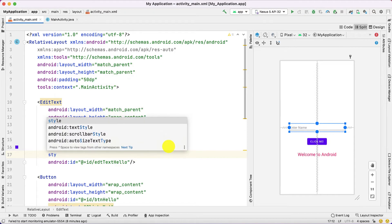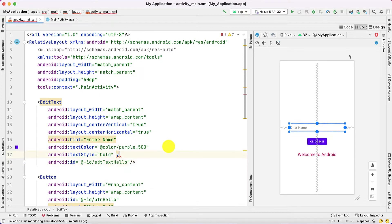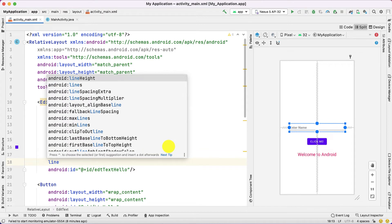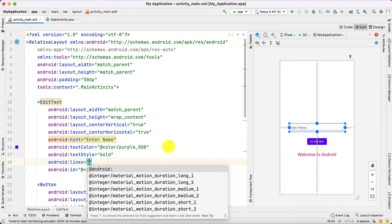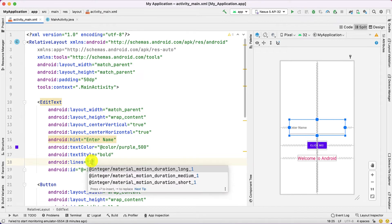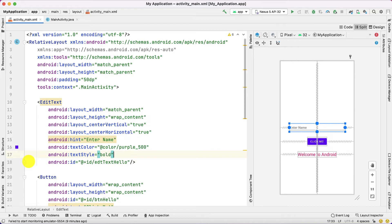You can also add textStyle — for example, bold. Another important attribute is lines. If I put lines to 3, you can observe it expands. Suppose you want to take input as an address — that requires more lines, so you can use the lines parameter. By default it is 1, so it looks like a single line. If you want multiple lines you can provide this parameter.